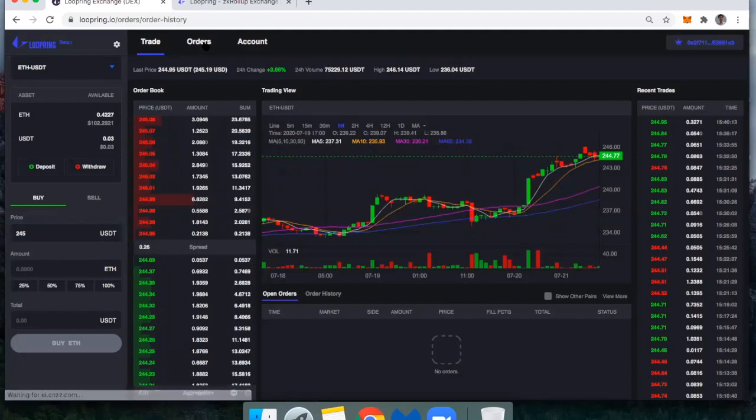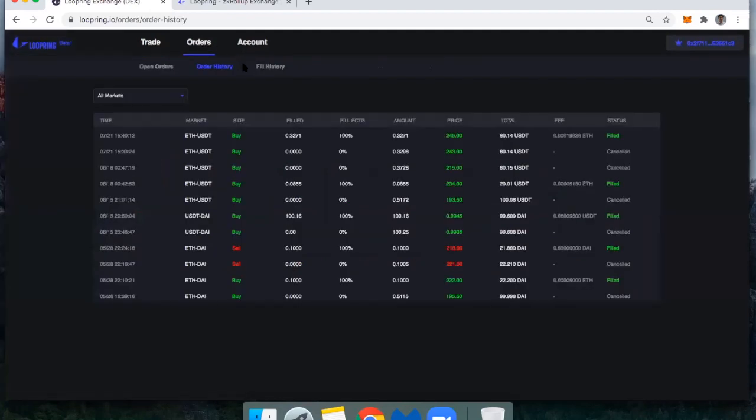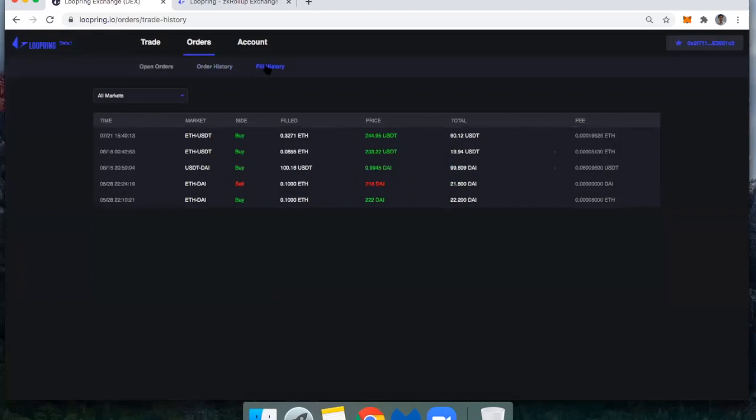So now if I go to orders and look at fill history, there it is. I just bought 0.3271 ETH.